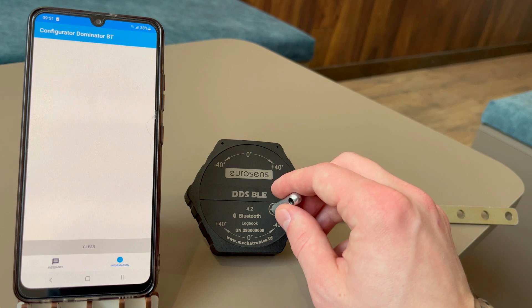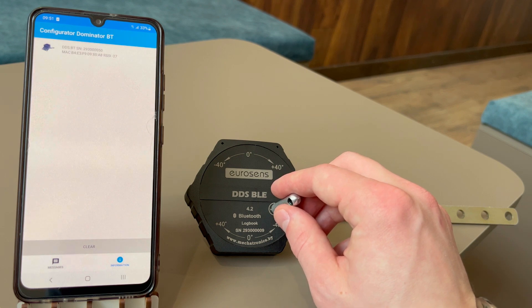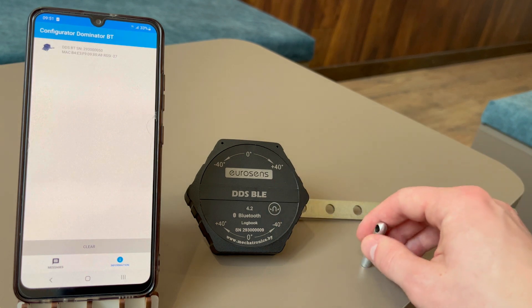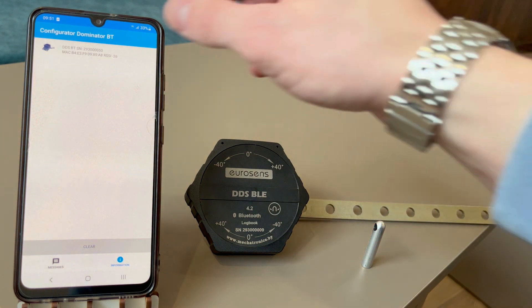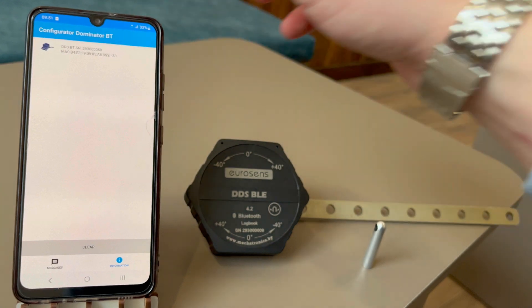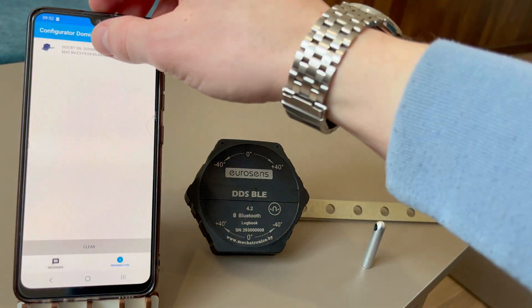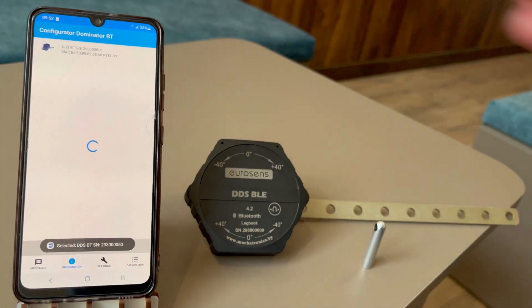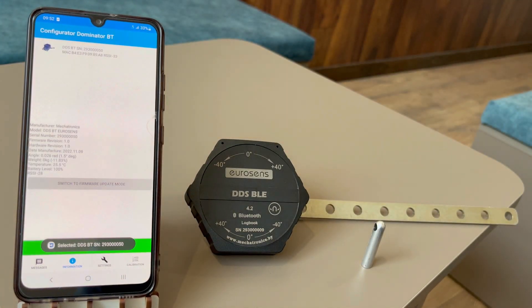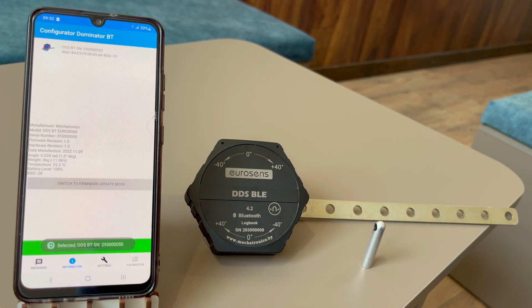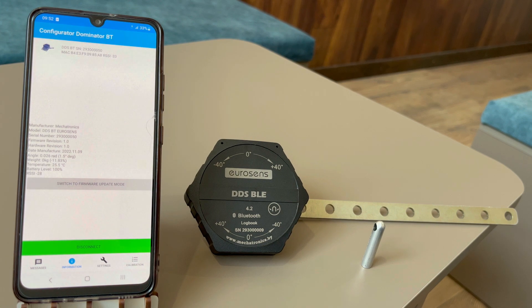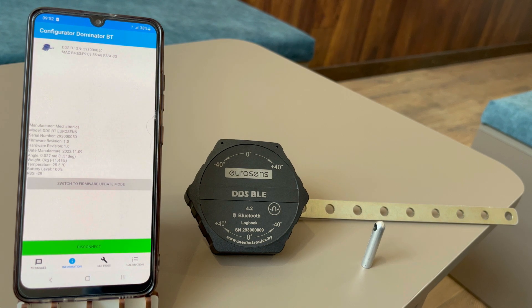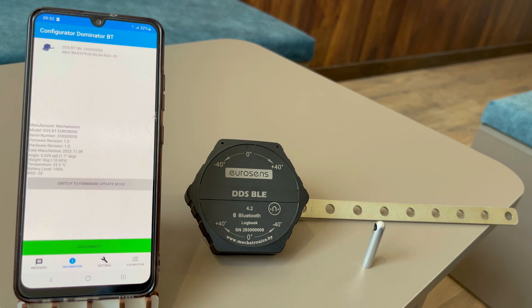To connect the sensor you need to activate the service mode with a magnet. After activation the sensor becomes visible in the Information tab. Click the sensor information string to establish connection. After connection you can see the sensor details.